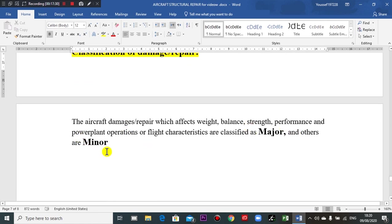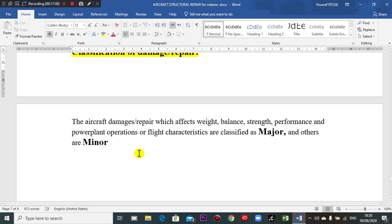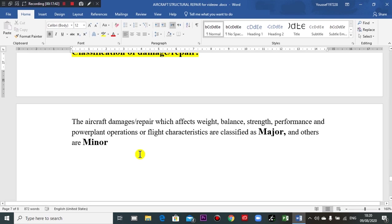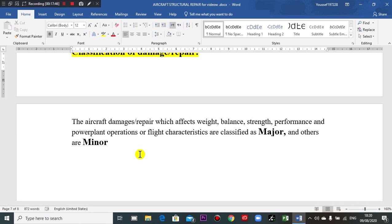The classification of damage repair covers major and minor categories. I think that is enough for today. Thank you very much — I am waiting for your suggestions and comments. Again, thank you very much and goodbye.